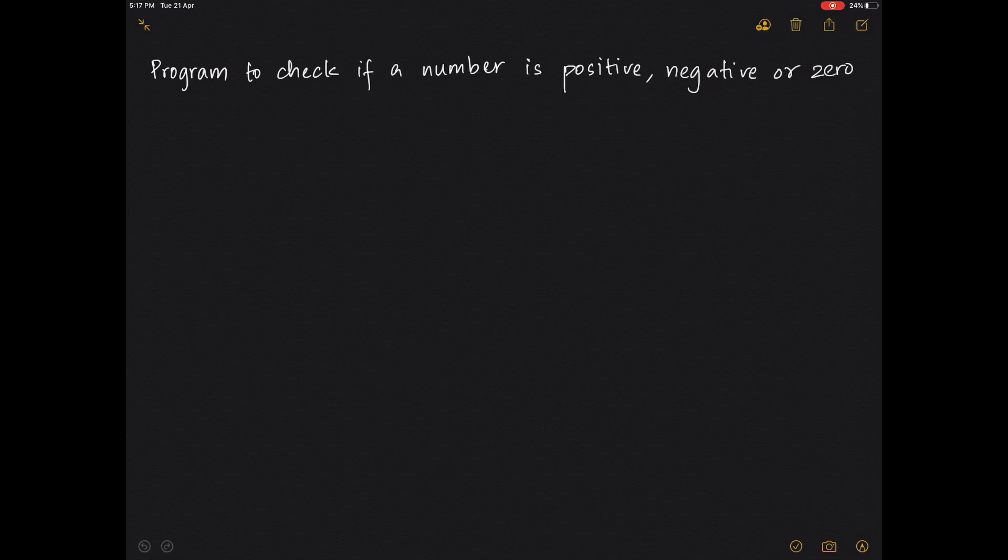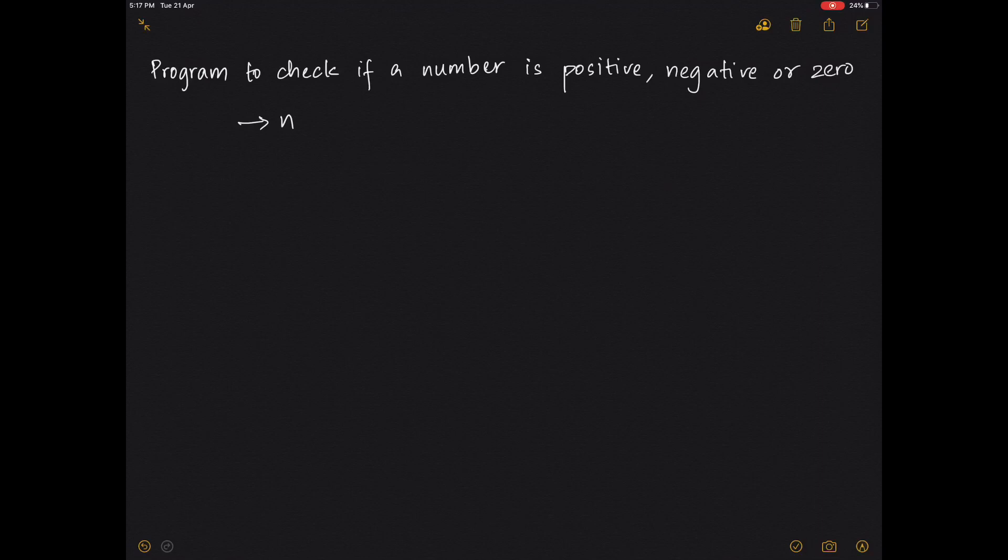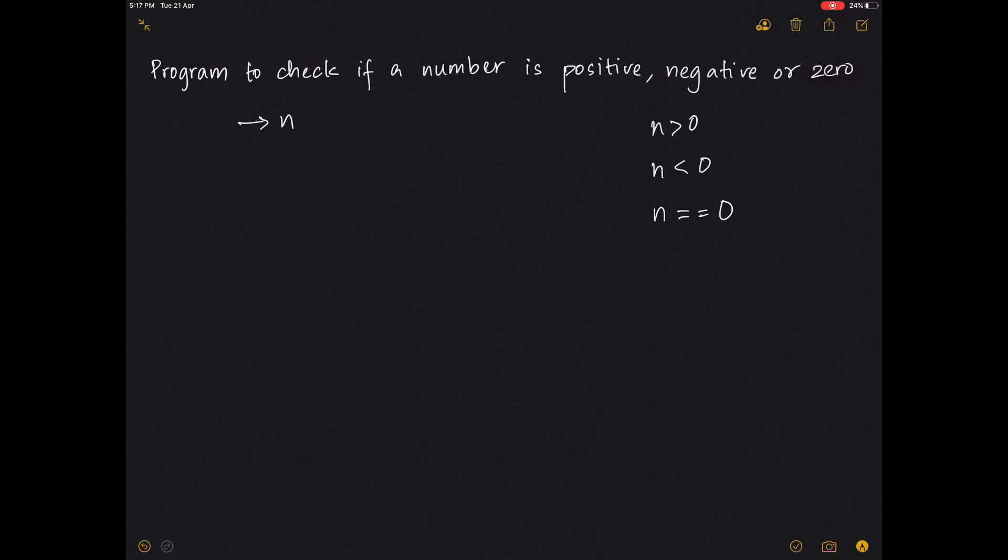So we go for an else-if ladder. Take the value of n. We know a number is positive, meaning the number should be greater than zero. A negative number will always have its value less than zero, and zero will be when the number has a value equal to zero.